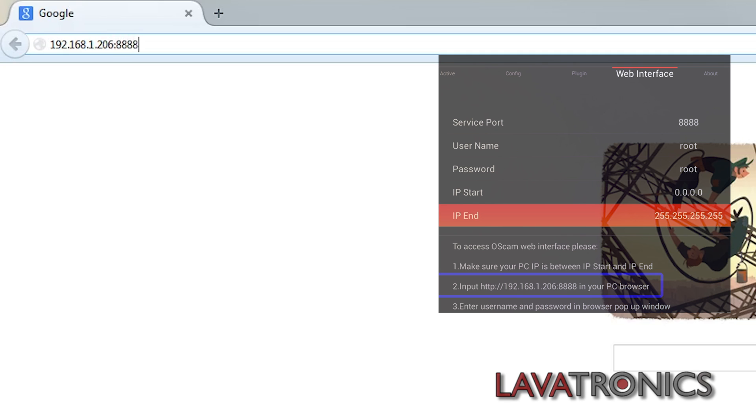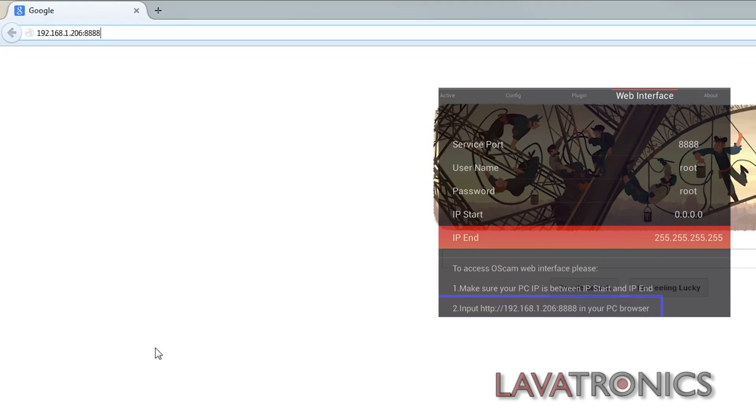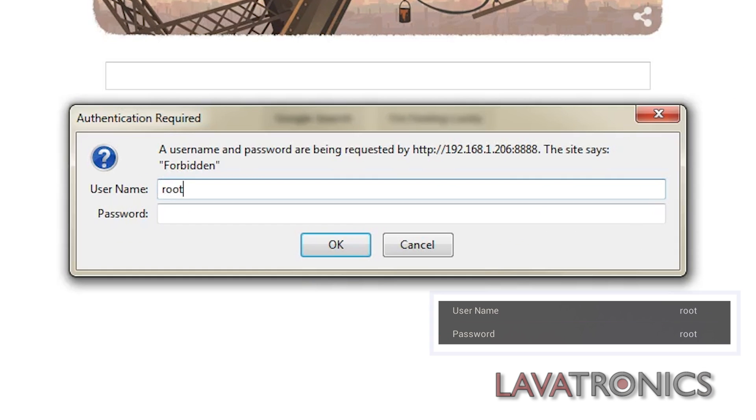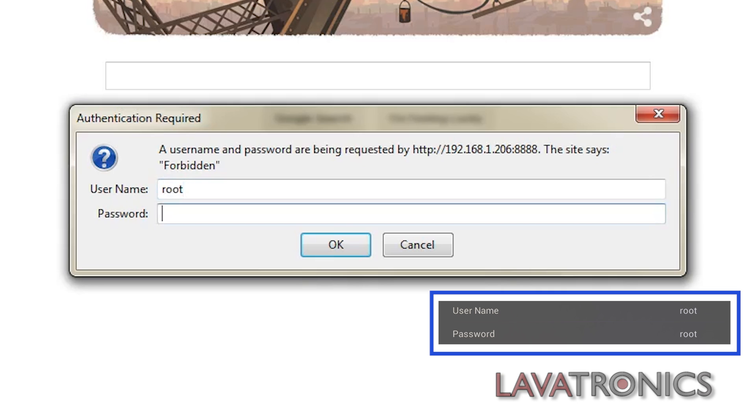Here it will ask us to put in a username and password, so if we go back to the receiver it tells us the username is root and the password is also root. So we will need to type this into both fields and press enter.